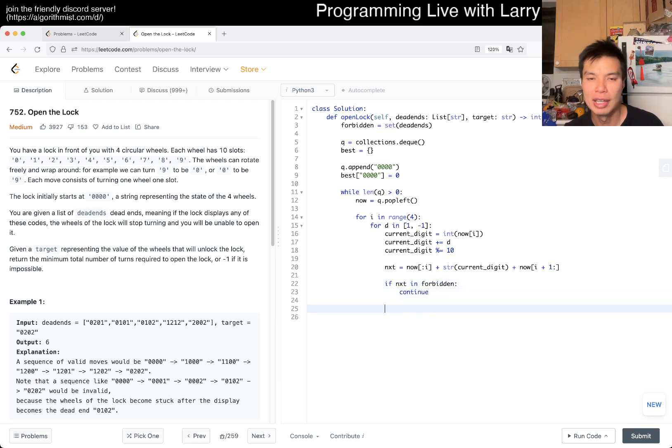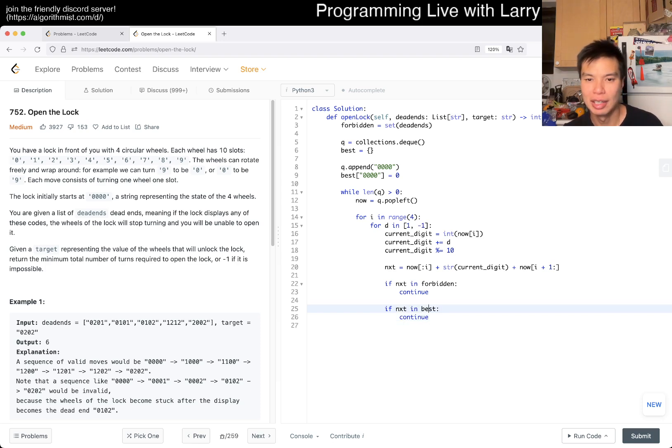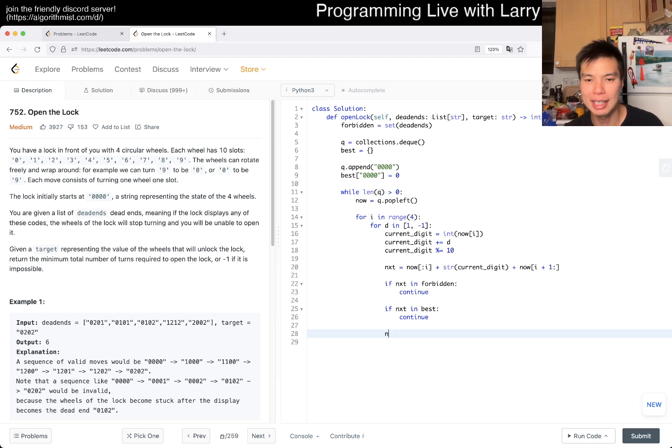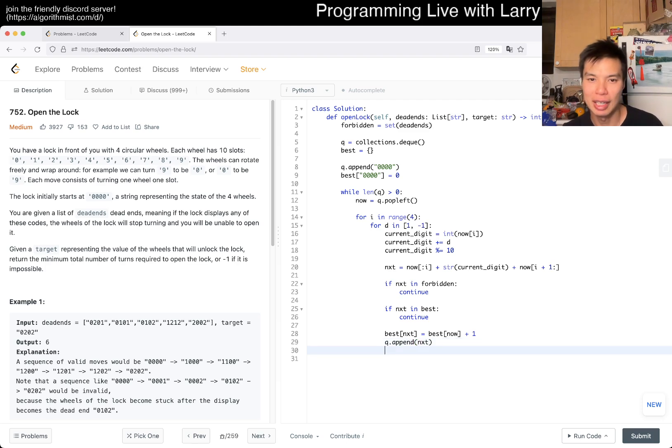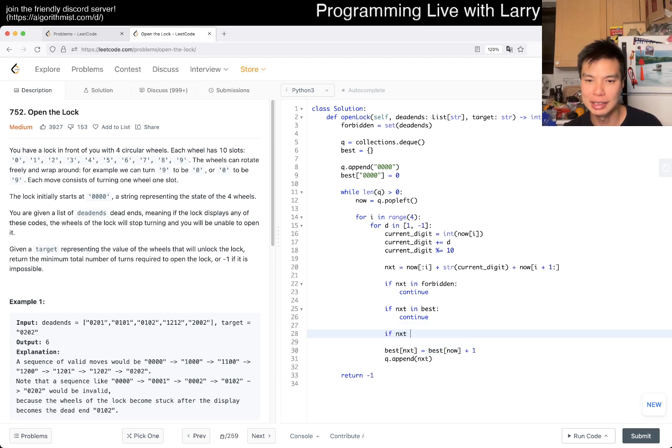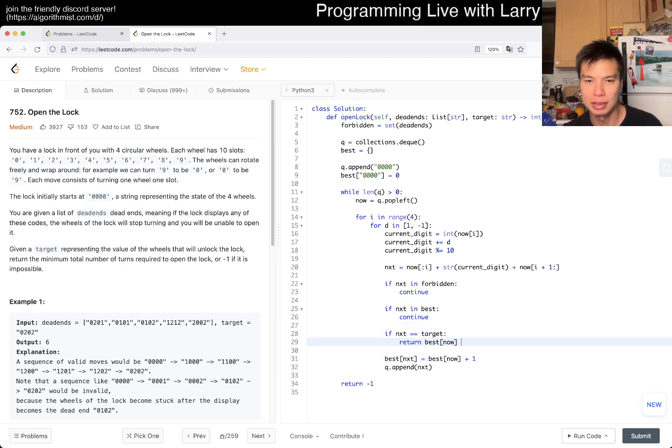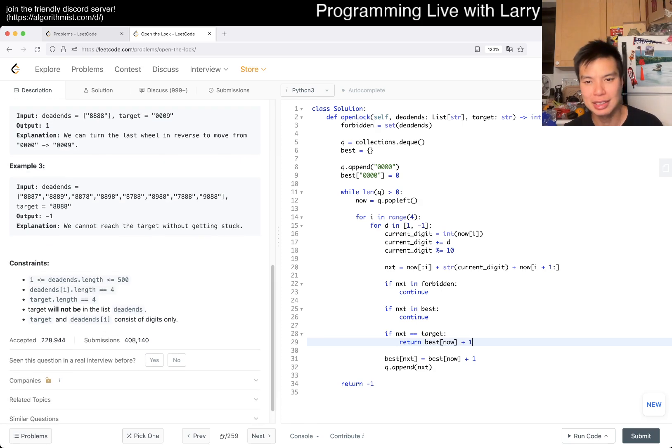If next is in forbidden then we continue because we can't go here. Otherwise we also check if next is in best, that means we've already done it, so we also continue. Then best of next is equal to best of now plus one. We have to append it. Here we return negative one, and if next is equal to target then we can return best of now plus one.